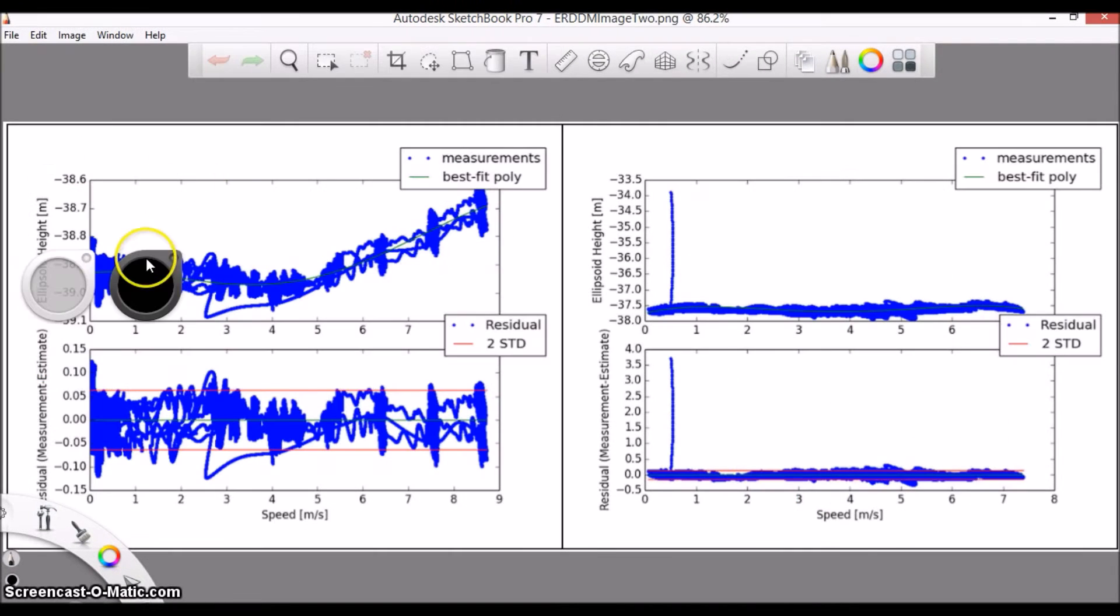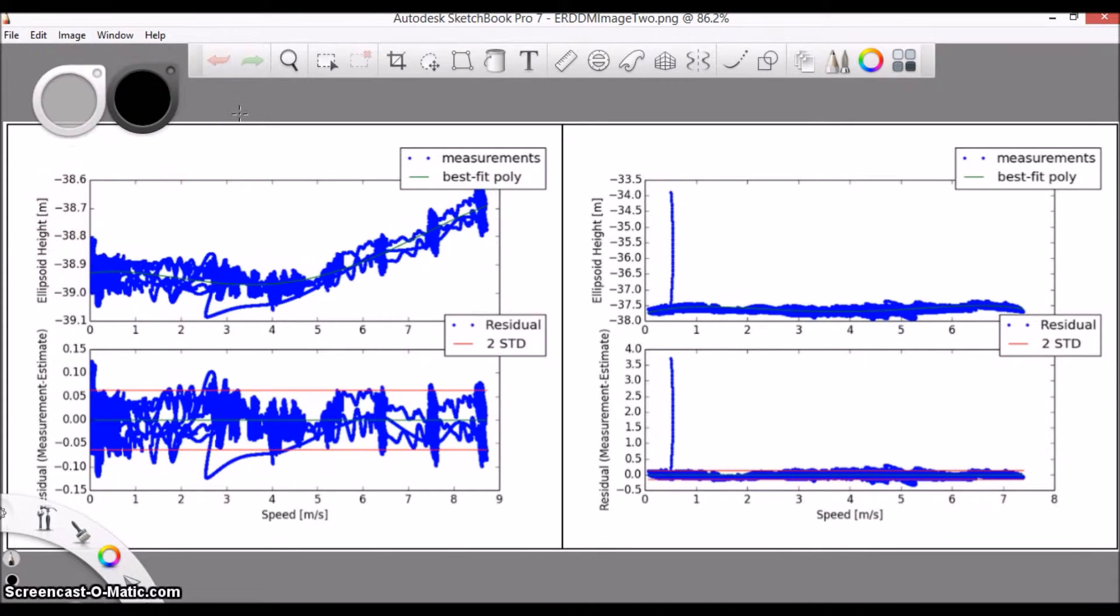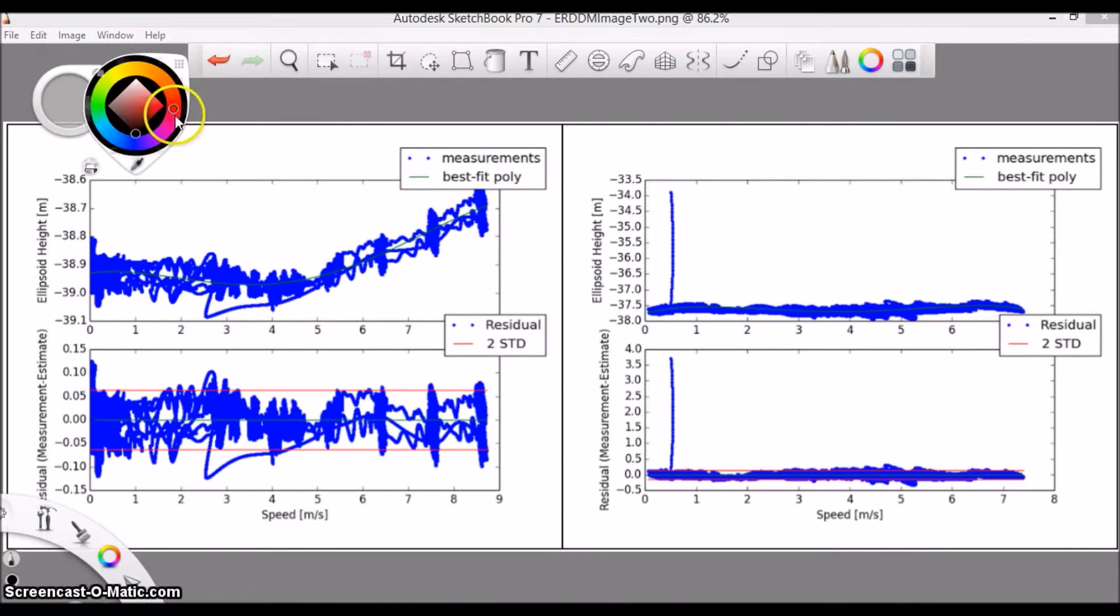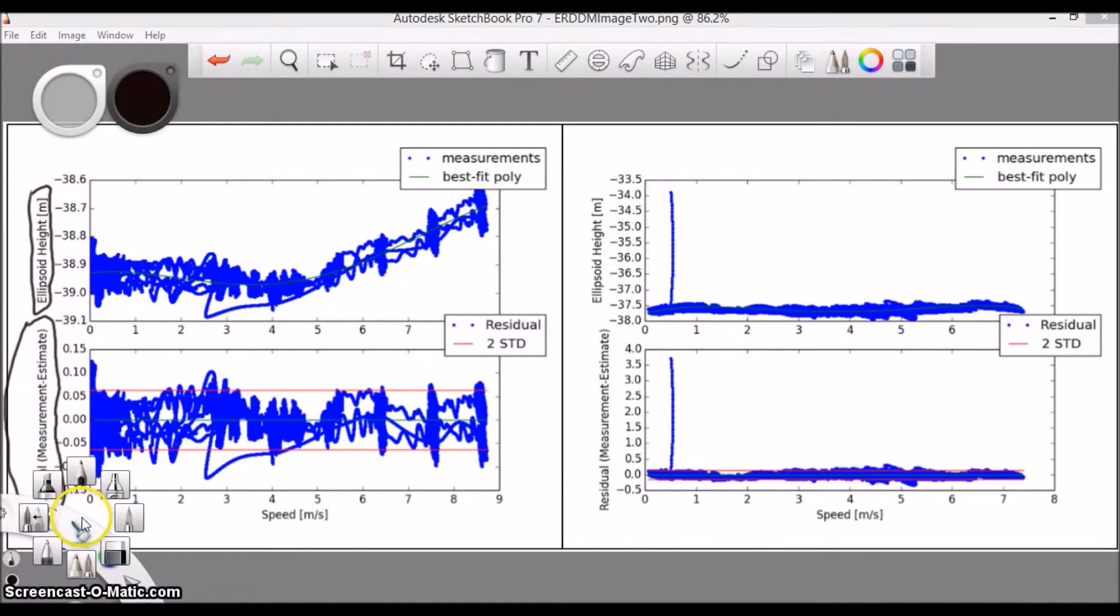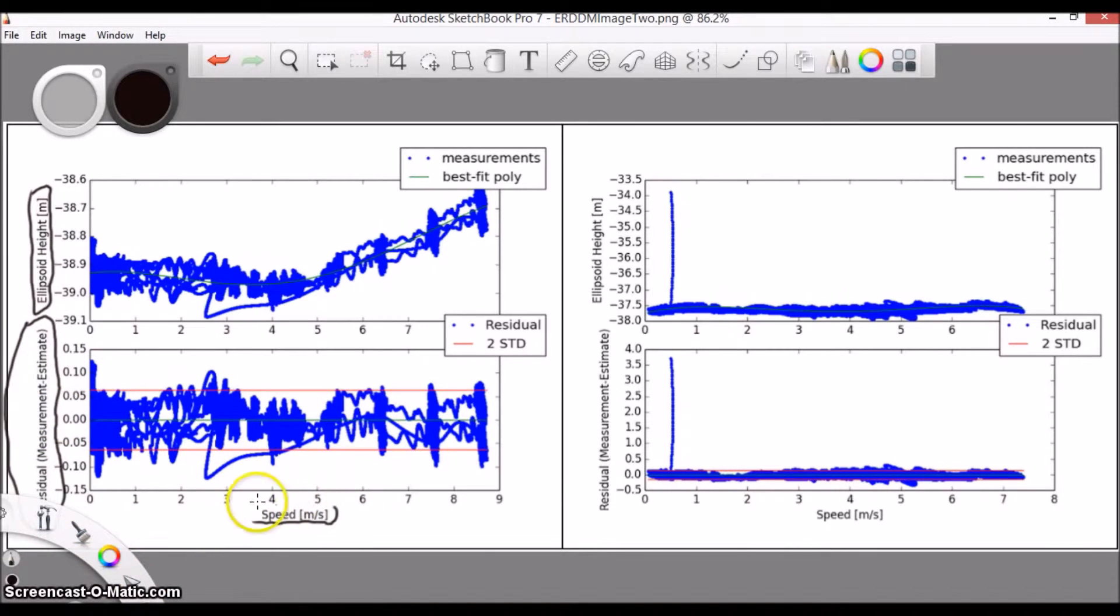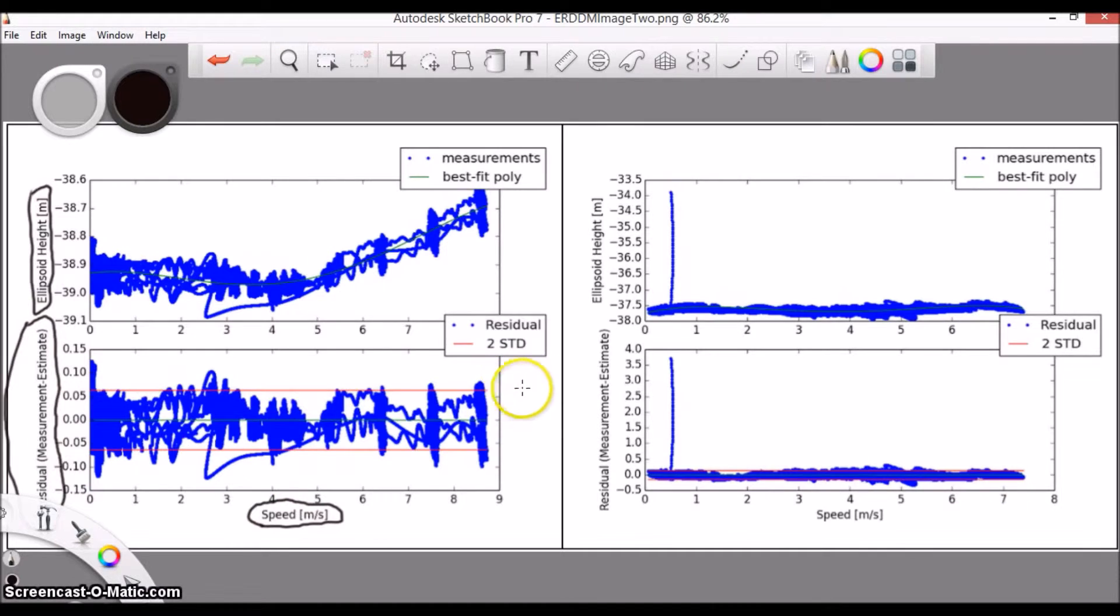Here, instead of ellipsoid height versus time, we are showing ellipsoid height versus speed. With both images, we can see that the majority of the measurements fit within two standard deviations of the best fit line, and that two standard deviations is on the order of five or ten centimeters.